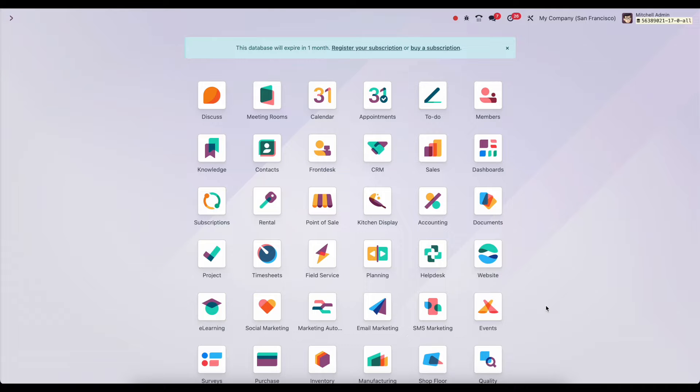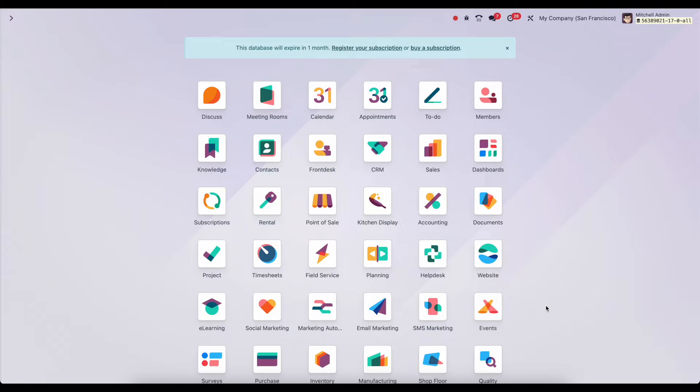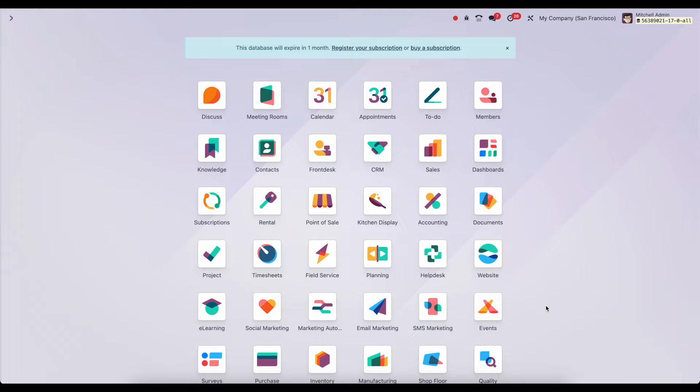In this video, we're going to be talking about financial reports in Odoo. With Odoo 17 came a brand new financial report framework. And in this video, we're going to go through the different reports, along with some of the options in those reports, as well as how they're structured and how you can edit and create new ones.